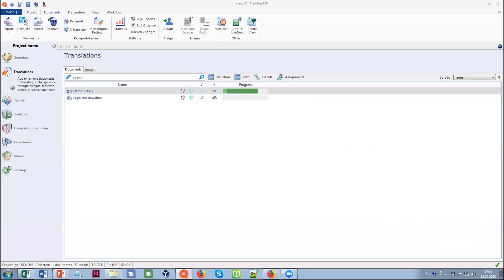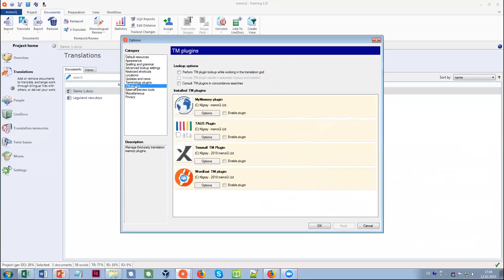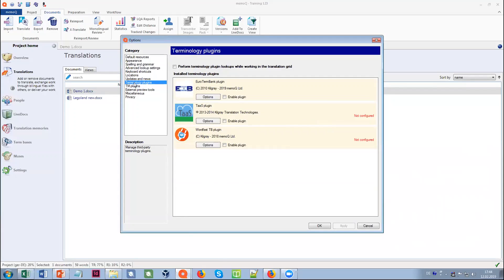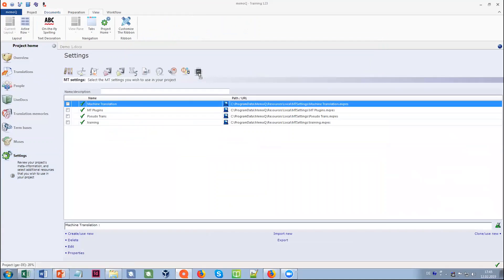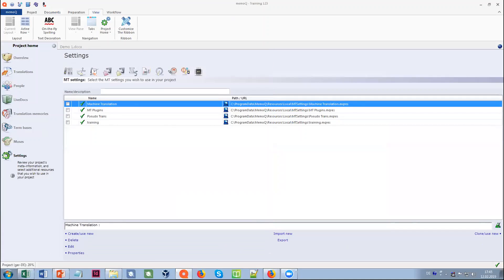Question: does the software accept any extensions? Extensions — I guess you mean plugins. This is something you would find in the options. There are plugins for online translation memory systems, a terminology plugin so you can use the Euroterm Bank or the terminology as a service plugin, and also machine translation plugins where you can add a login for a machine translation system and have machine translation attached to MemoQ. If that's not what you meant, please put it in the chat again.